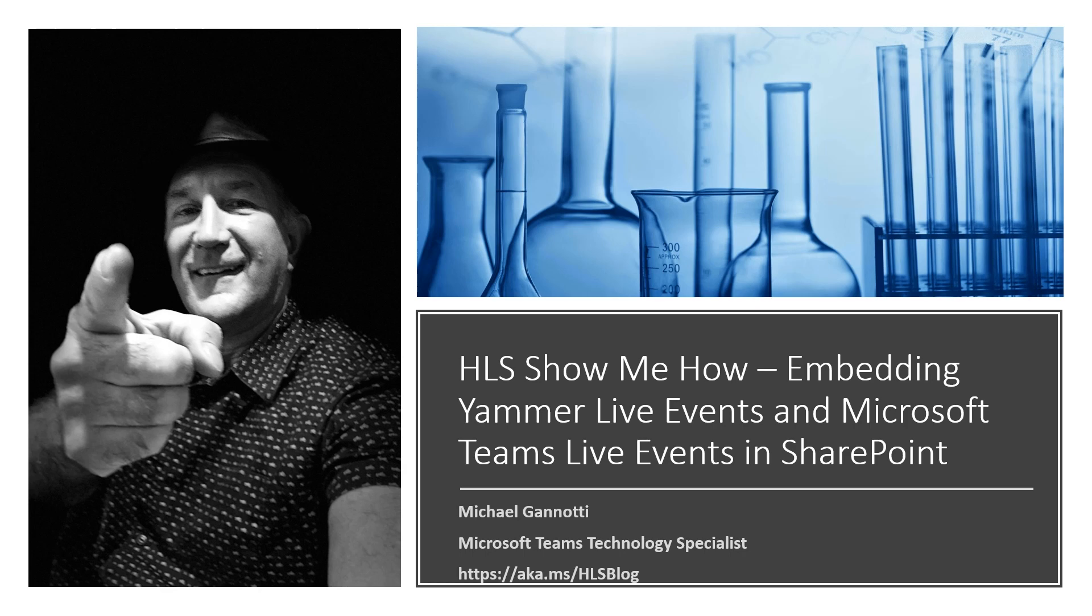HLS Show Me How, embedding Yammer Live Events and Microsoft Teams Live Events in SharePoint. Hi, I'm your host Michael Giannotti and I'm a Microsoft Teams Technology Specialist for the Microsoft Corporation working in our Healthcare and Life Sciences group.